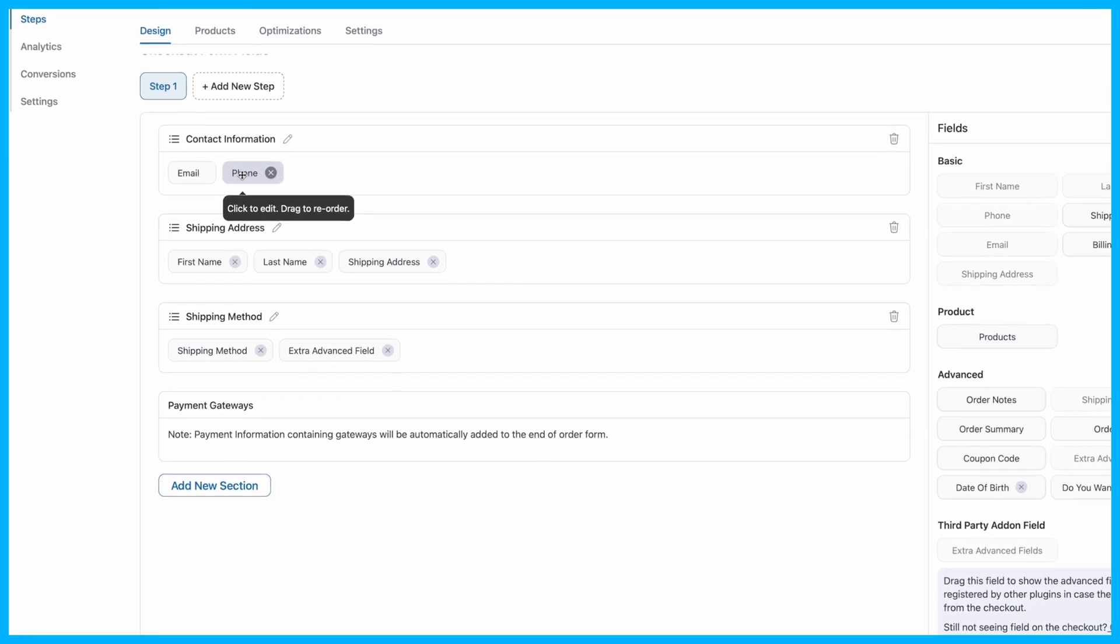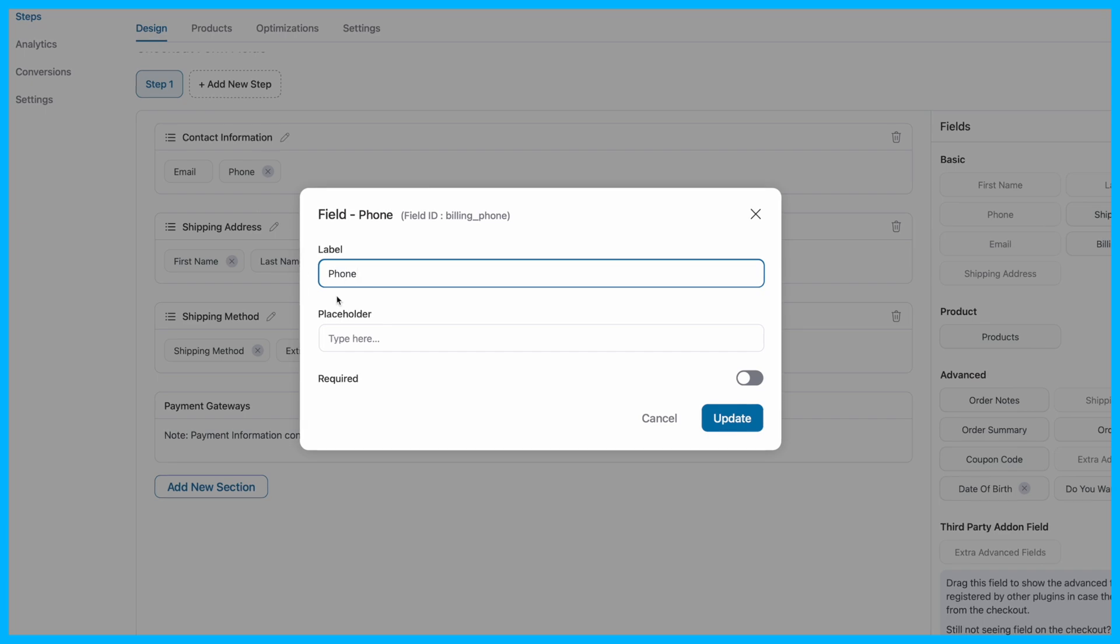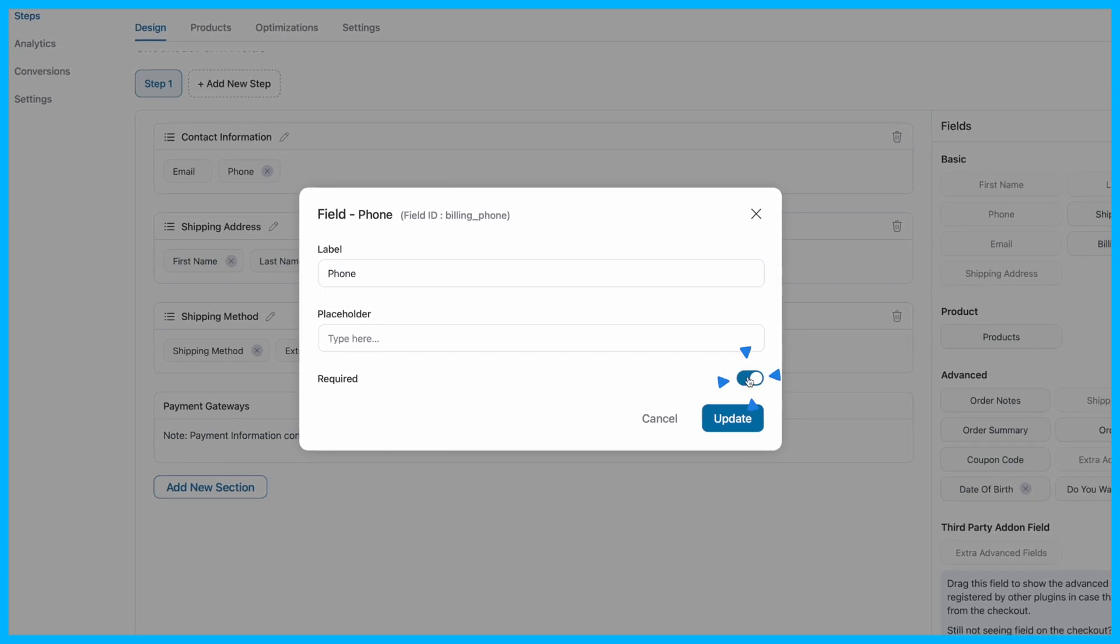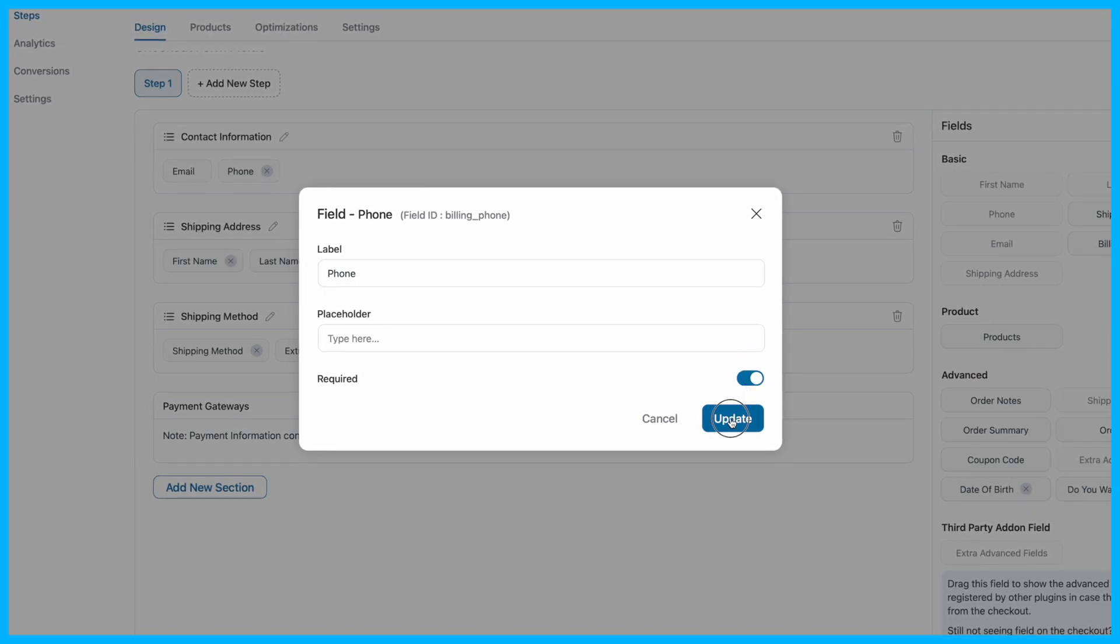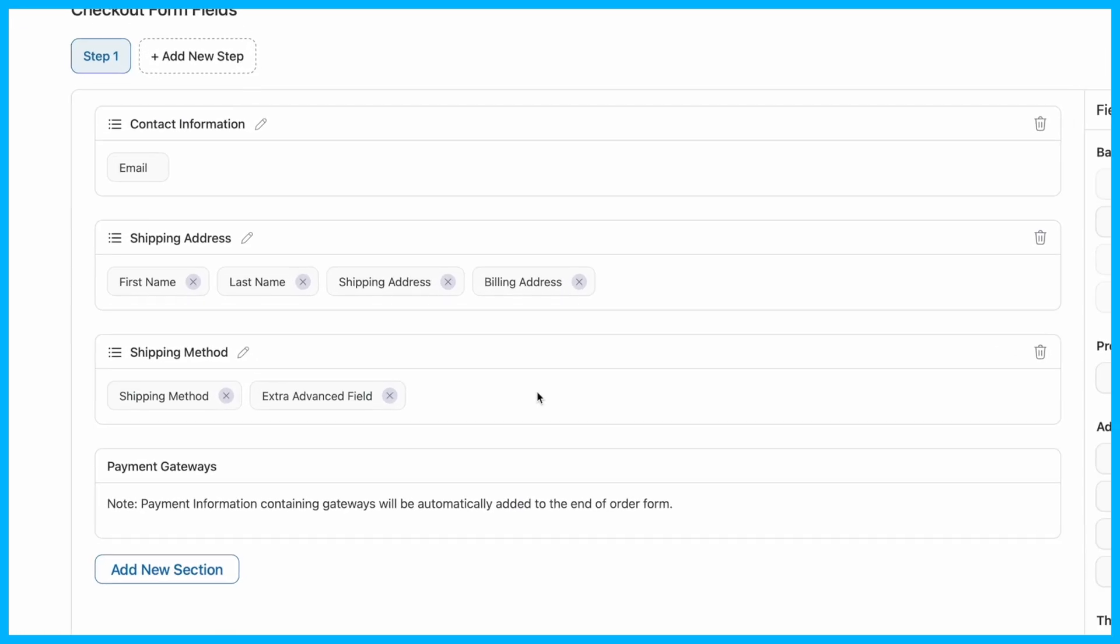Next, to make the phone field required, simply click on the field, toggle the Required option, and then hit Update. Now, your checkout page will have a required phone field. Just one more tip,